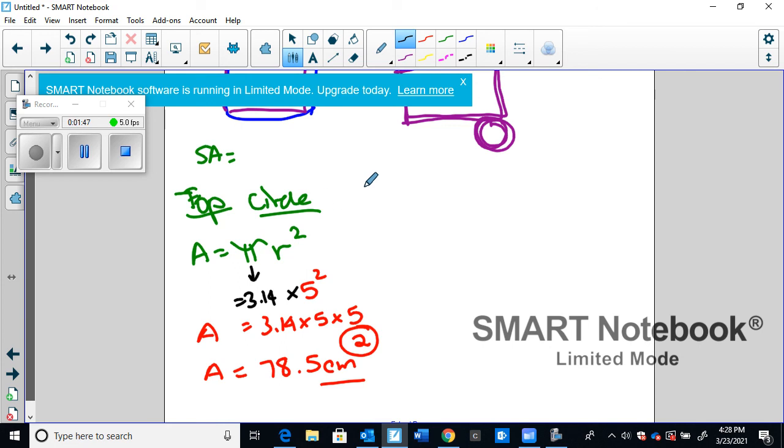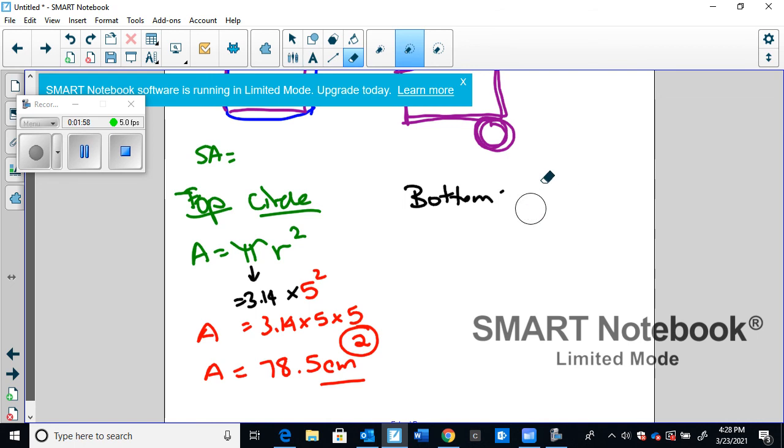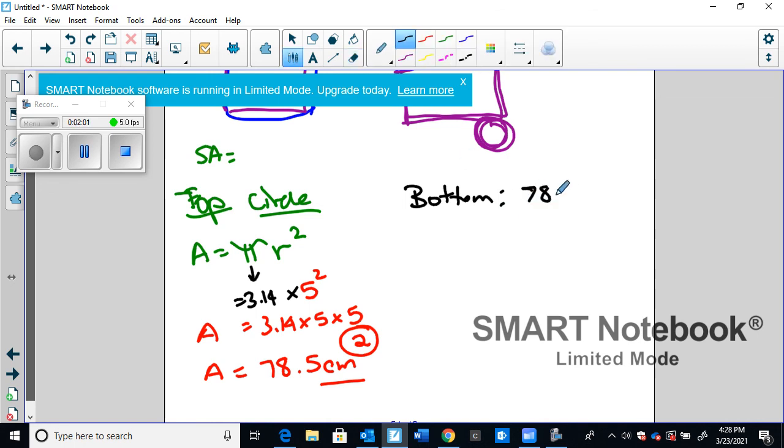Then, if we think about it, the top is going to be a certain shape. We look at the bottom, the bottom is the same shape, it's still a circle, still has the same measurements. So the bottom is also going to be the same as the top, 78.5 centimeters squared.